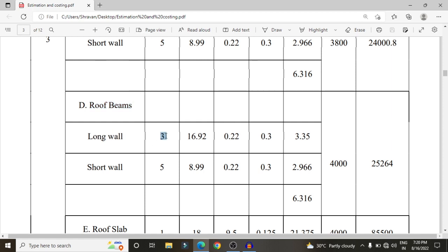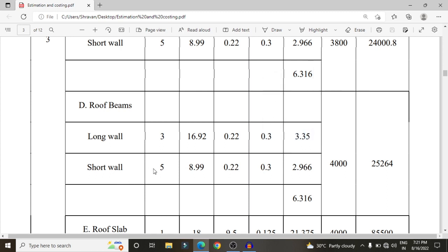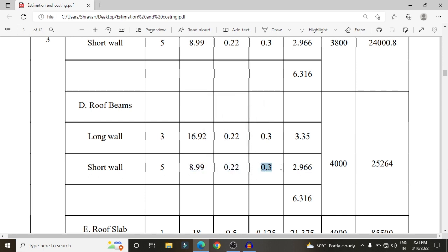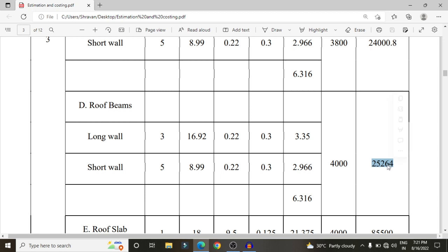For roof beams, in the long wall direction there are 3 beams, each with length 16.92 m, width 0.23 m (9 inches), and 12-inch depth, giving a volume of 3.35 cubic meters. In the short wall direction there are 5 beams with length approximately 8.99 m, at 9 × 12 inches. The total volume for long and short wall beams is 6.316 cubic meters. At 4,000 rupees per cubic meter, the total is approximately 25,264 rupees.